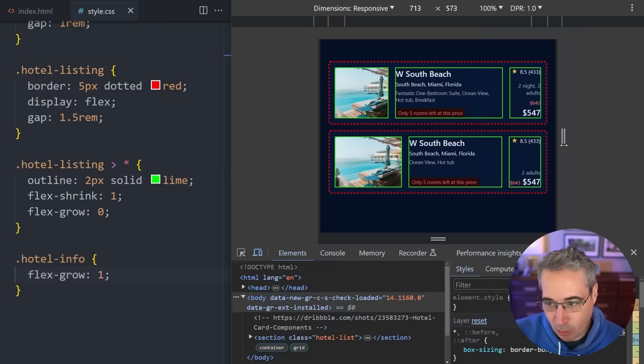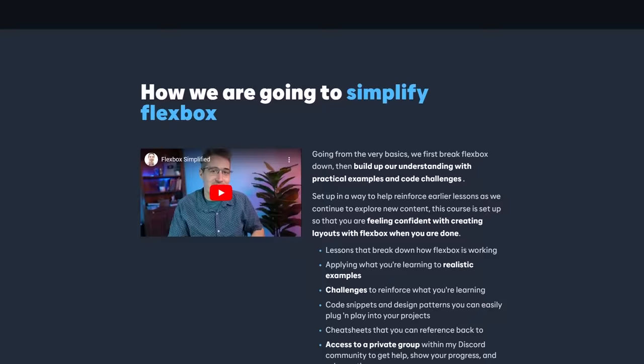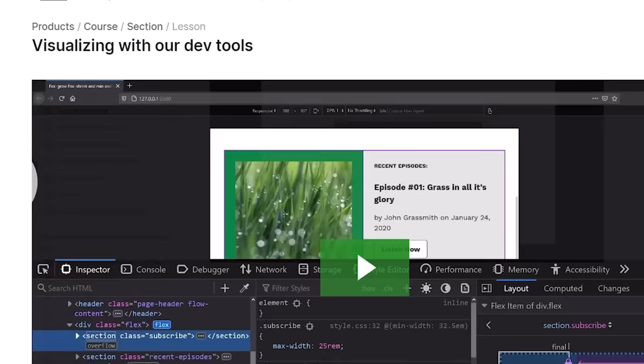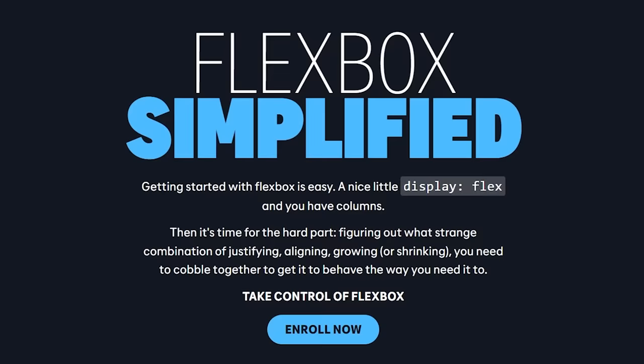But I want to explore more of what we can do with flex-shrink and flex-grow. And we're just going to take a little break for a second. Now to let you know that if you are trying to wrangle Flexbox and you'd like to really take control of it, I have a course that is fully dedicated just to that. We break down Flexbox. We really understand how all the different parts of it work. We do it through realistic examples. I give you challenges to follow to reinforce what you're learning. I also give you some code snippets and design patterns that you can plug and play into your projects or some cheat sheets. There's a private group in my discord and a whole bunch more. The link to it is just right below this video. And with that done, let's get back into the lesson.